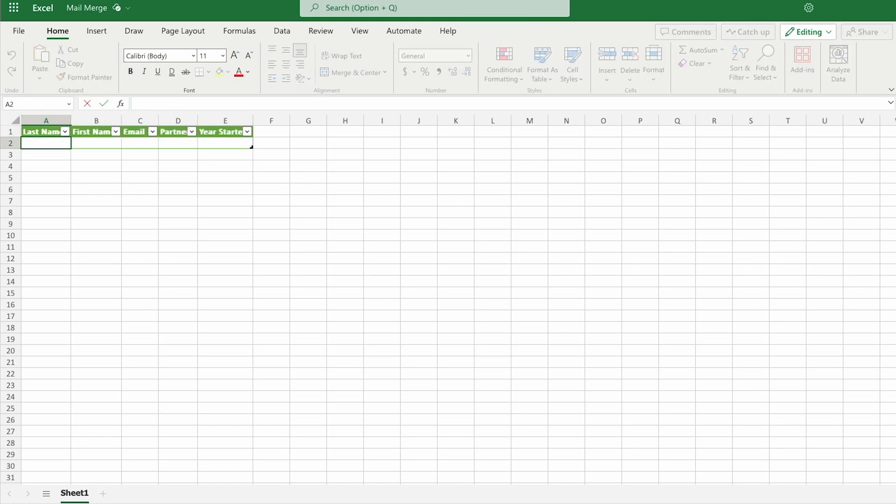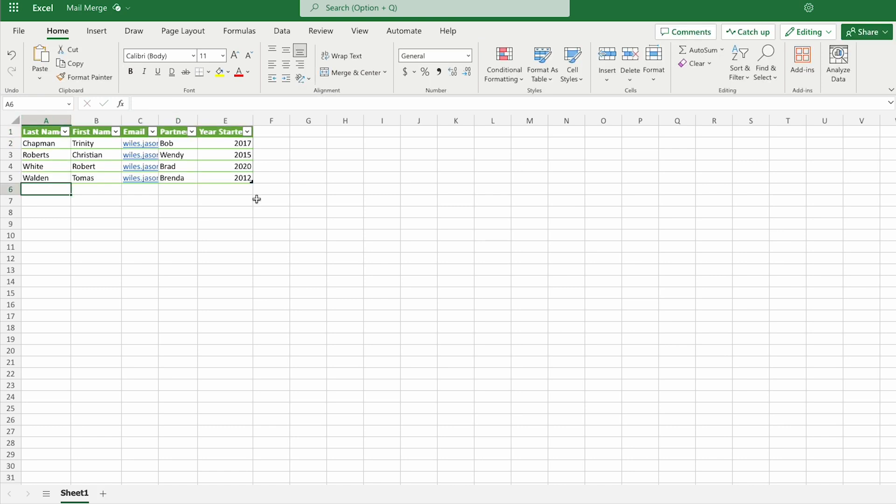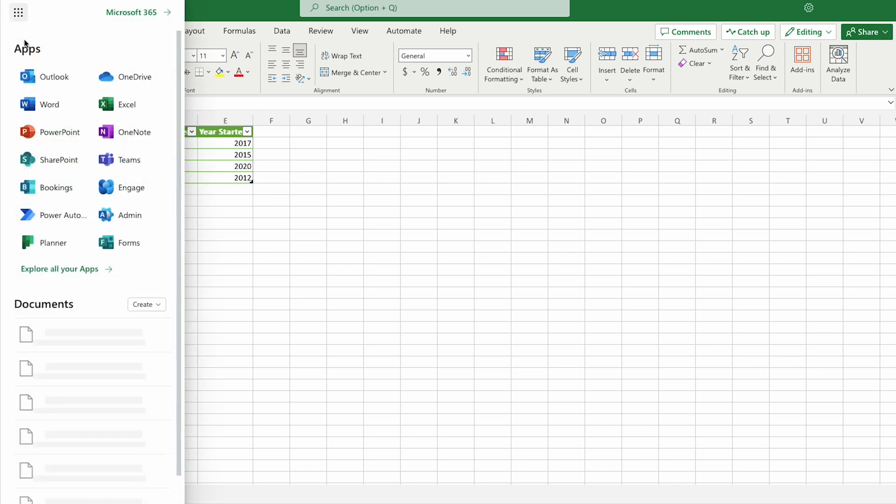I'll start by putting in some fake names here. Now that I have some data inside my Excel file, I'm going to open up Power Automate.